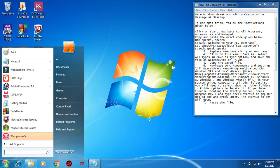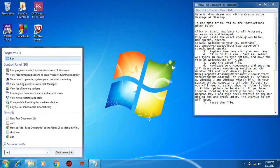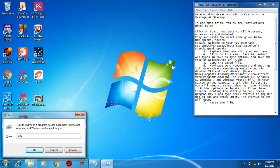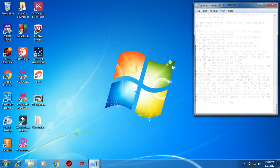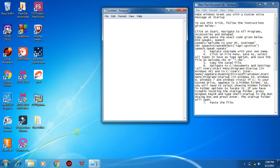And type 'run', press Enter. Now type 'notepad' and press Enter. Here we have to copy a code...